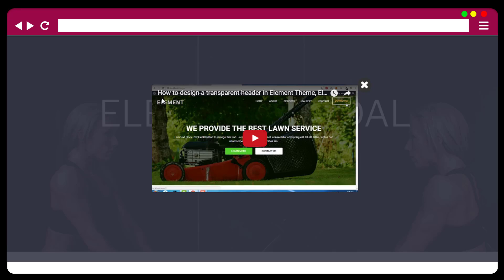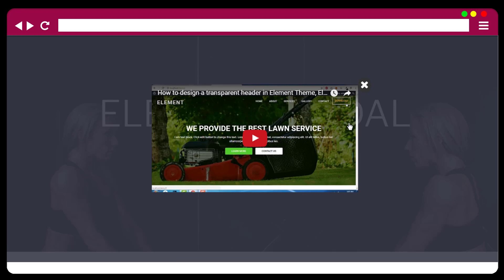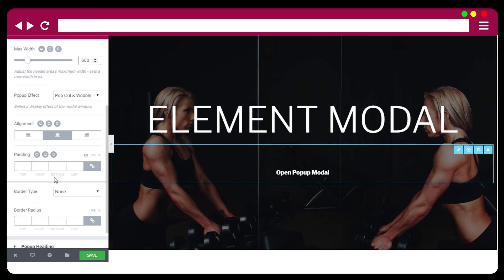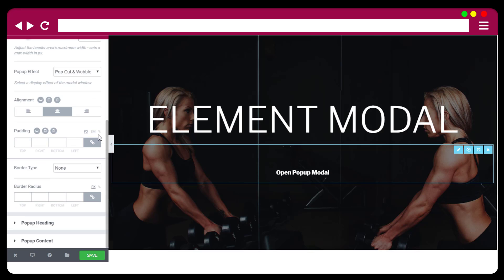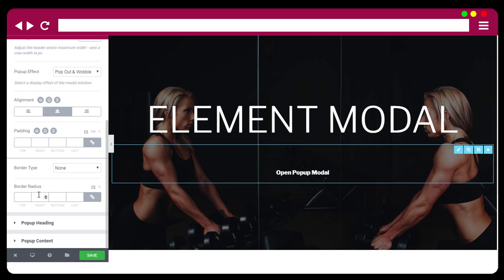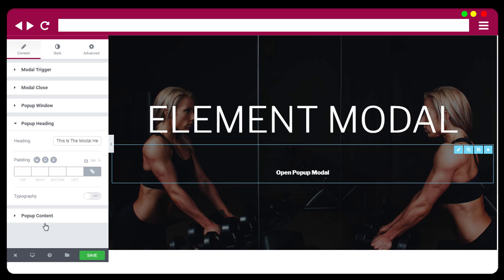For example, with an embedded YouTube video the height is 300 pixels, so the modal window height is also 300 pixels. Content alignment is left, right, or center — by default it is center. There are also padding and border radius options for the content area.